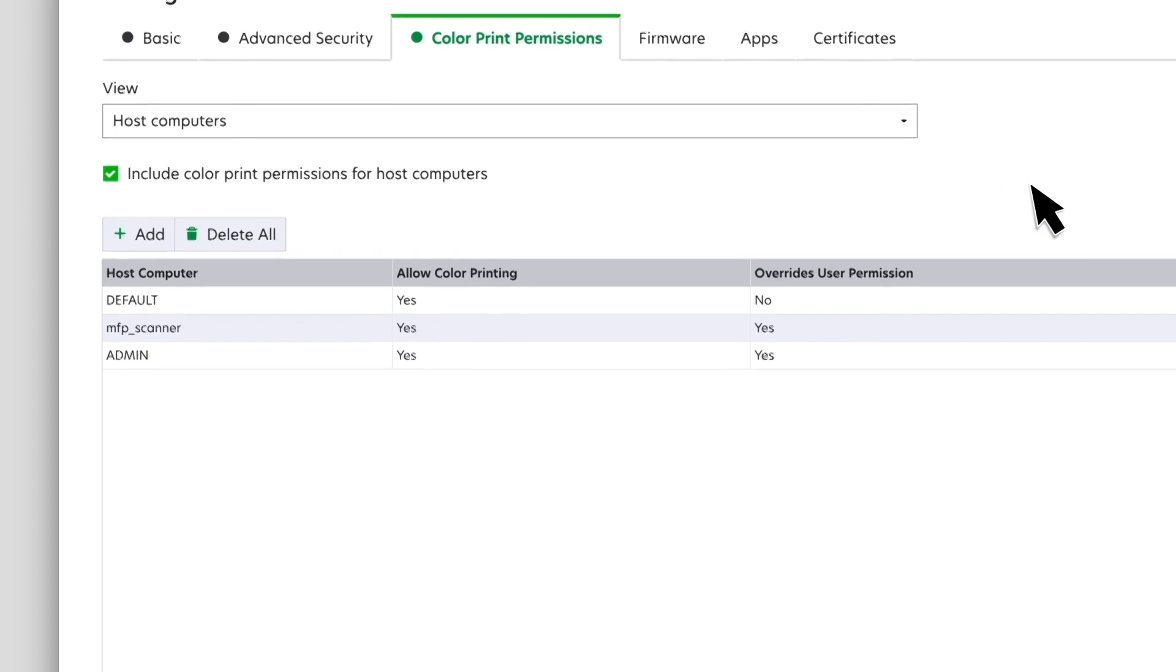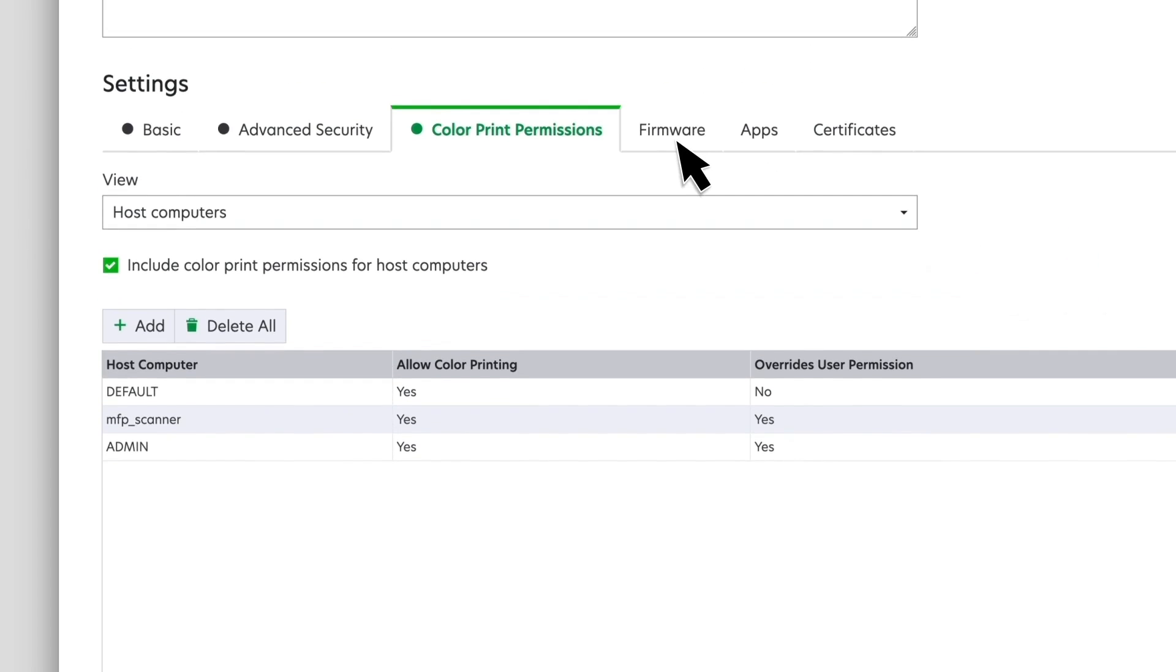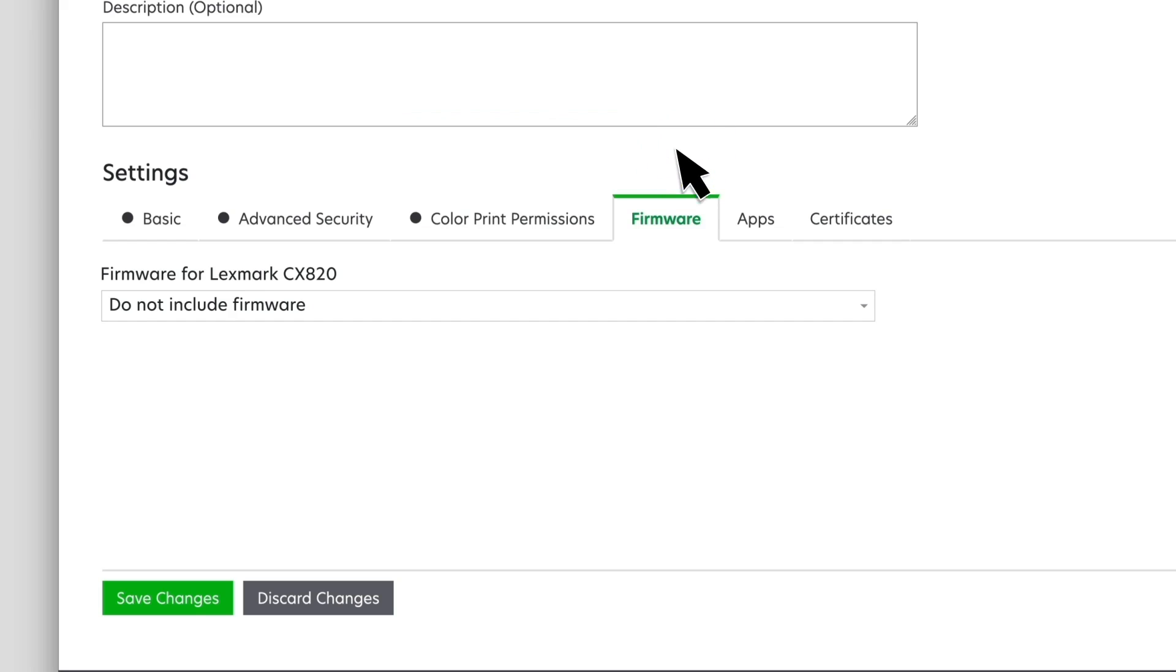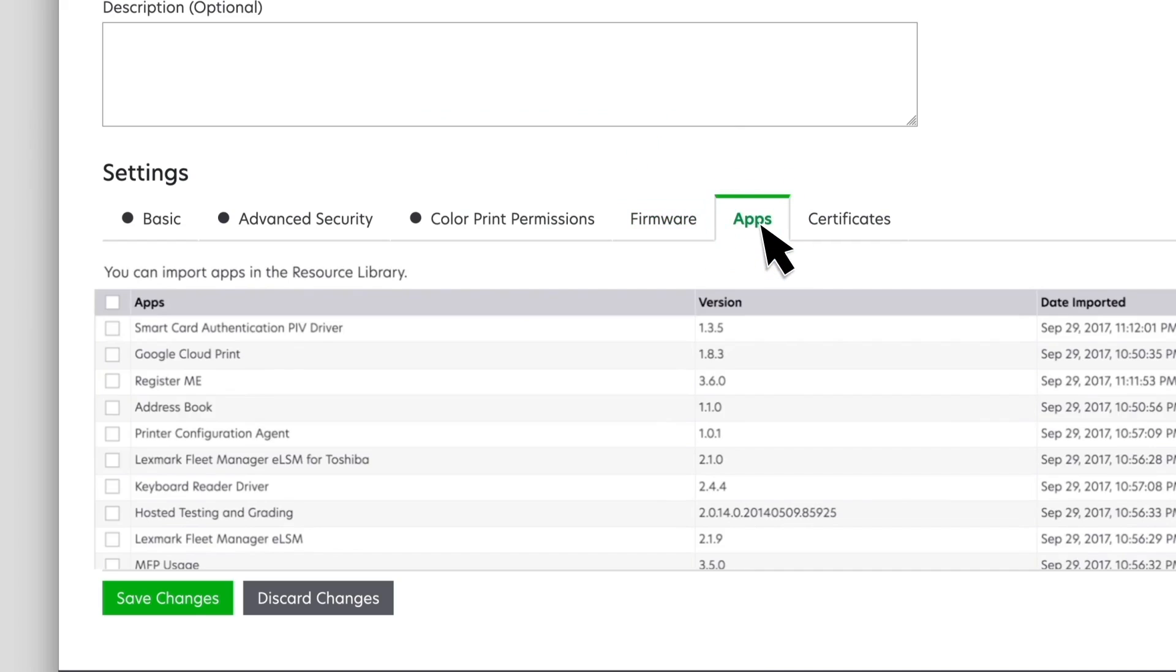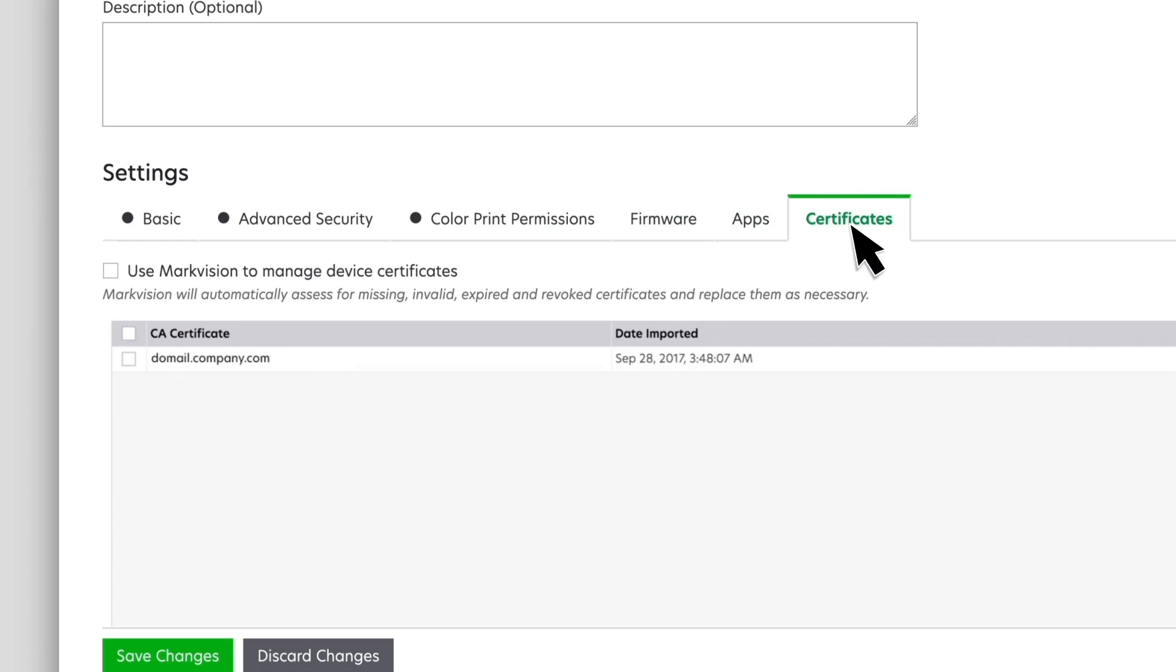From the Firmware tab, you can select the firmware versions available in the Resource Library. You can also upload firmware, ESF applications, and certificates to the Resource Library, and then include them in the configuration.